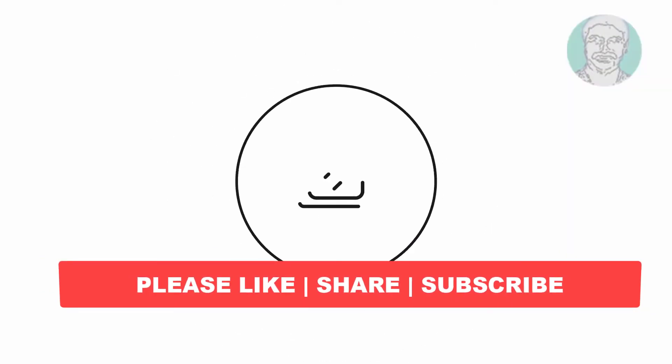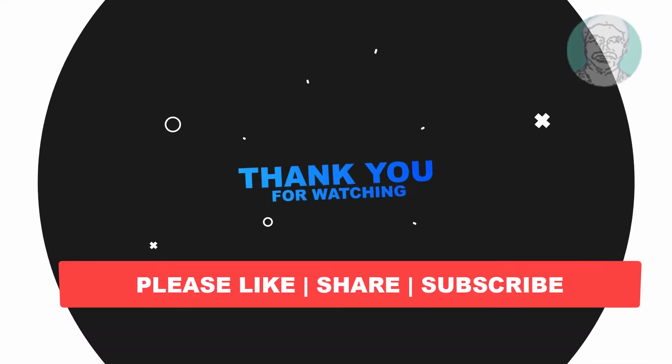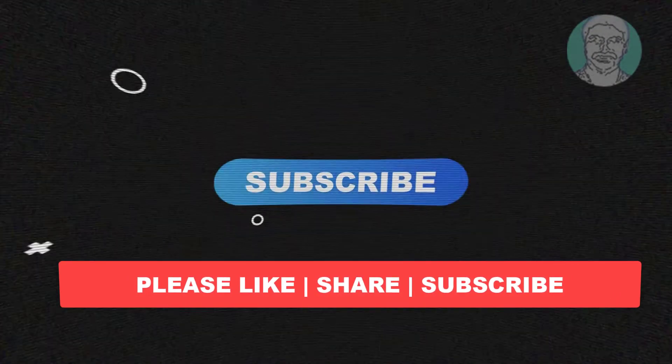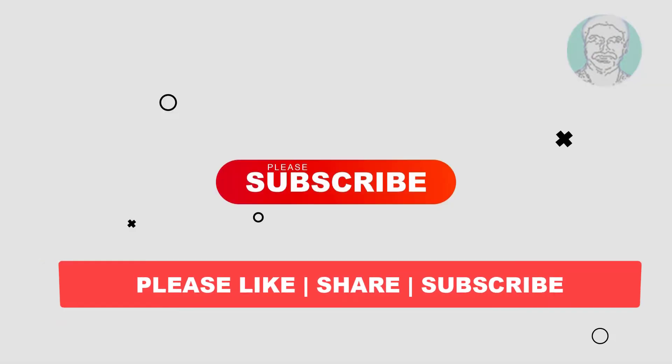I hope this video tutorial helps you. Please like, share, and don't forget to subscribe to my channel. Thank you very much, see you in the next video.